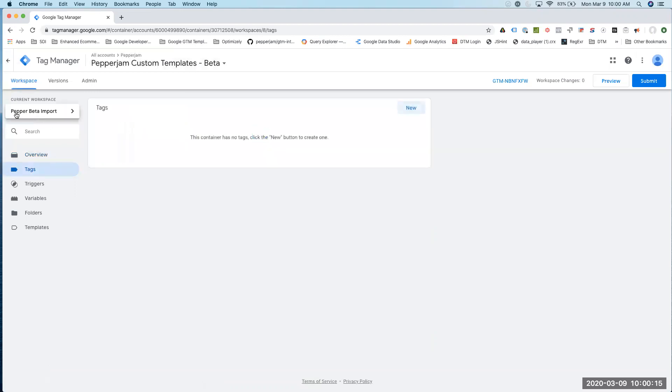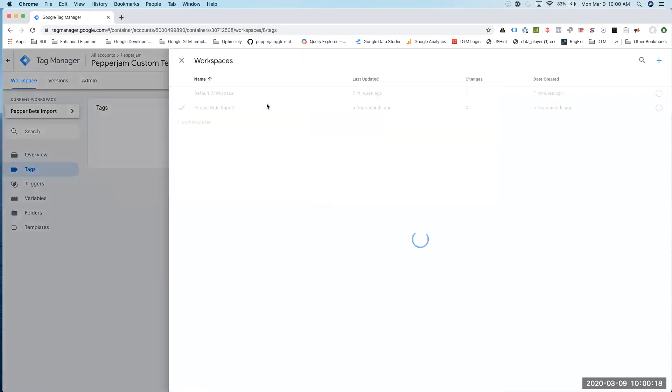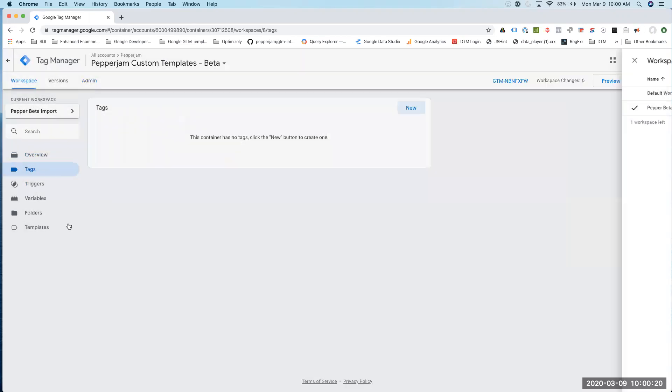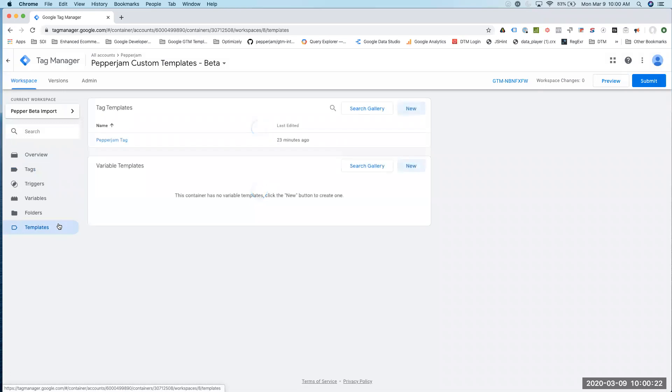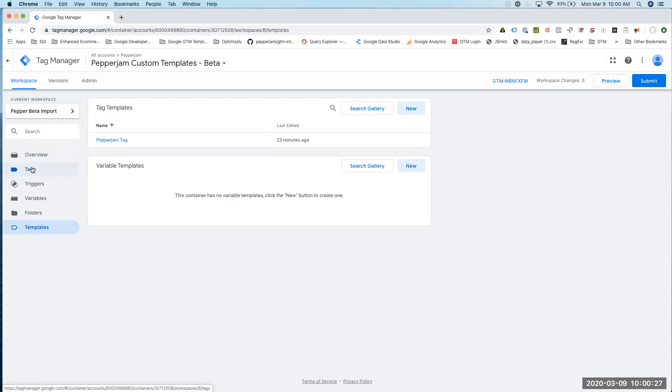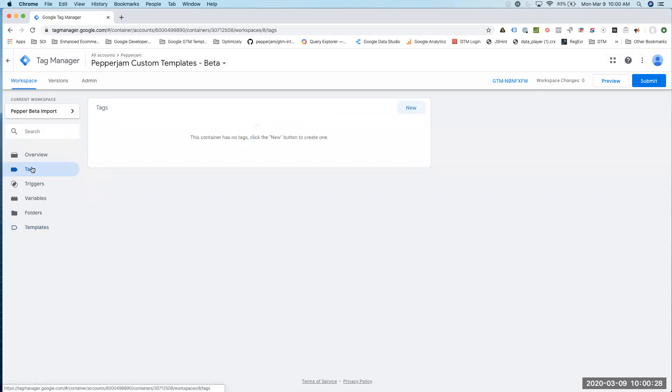As you can see, this changed my workspace from the default workspace. Let me just be able to go to templates, and here's our Pepperjam template being added in here. So let's go ahead and start creating new tags.